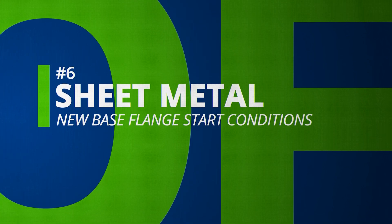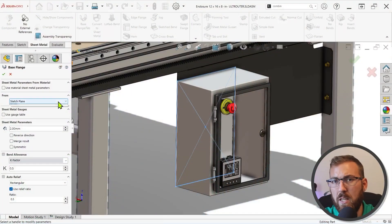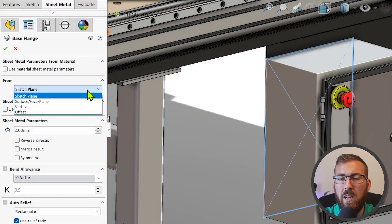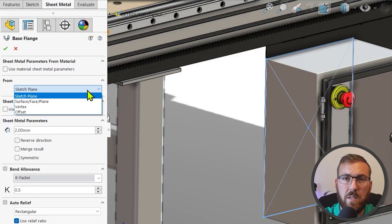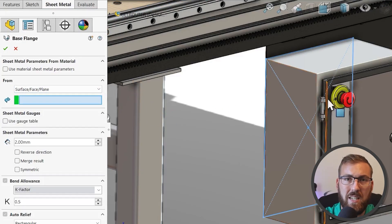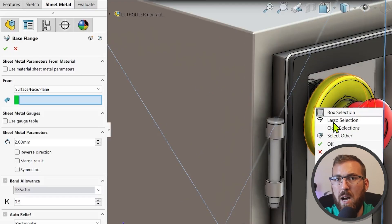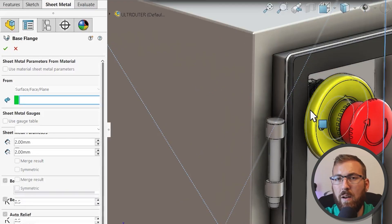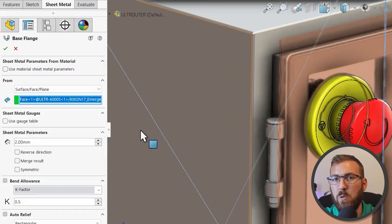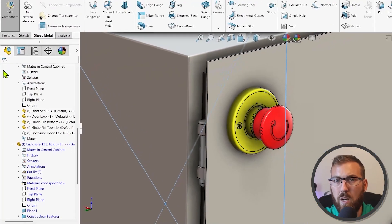Sheet metal base flanges can now start from a vertex, a surface-face plane, or an offset. This is especially useful for multi-body and master modeling workflows where existing geometry is commonly reused to establish intelligent design intent. You can now create sheet metal bodies in the proper position without requiring extra planes or converted sketch geometry, which can make it difficult to keep things organized.